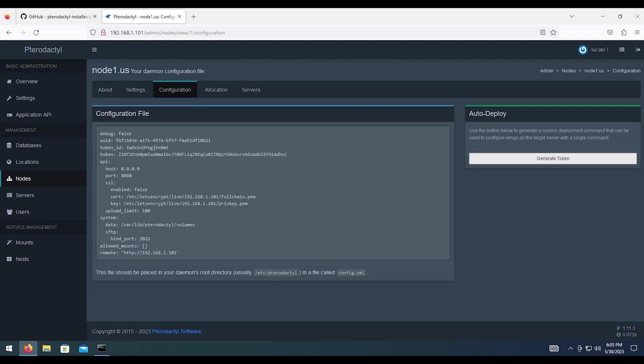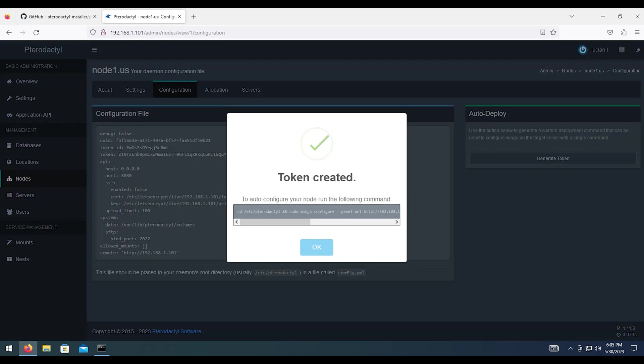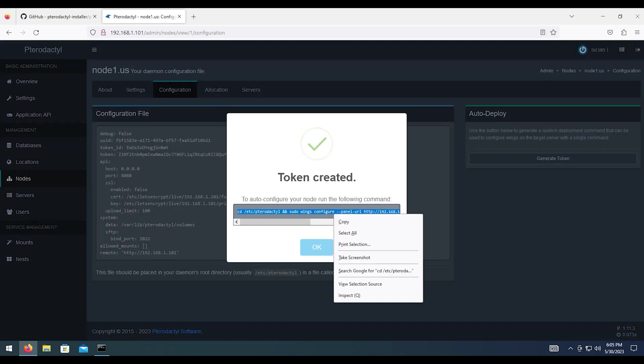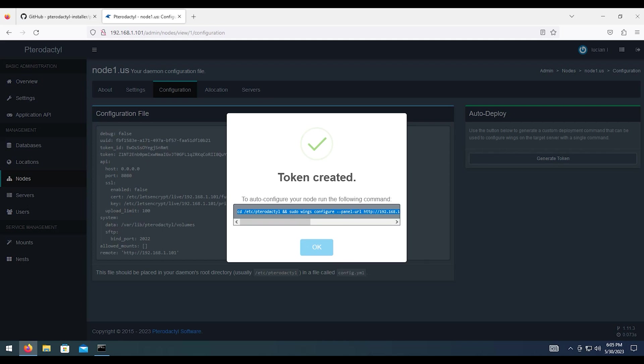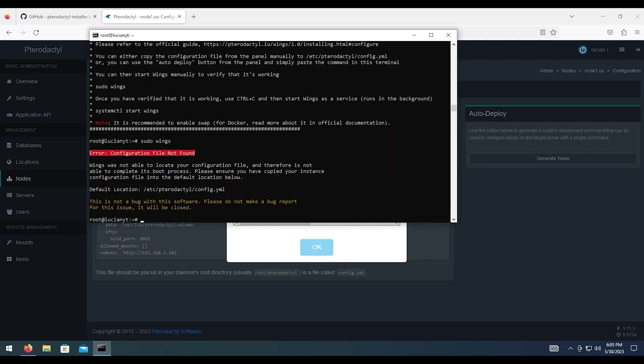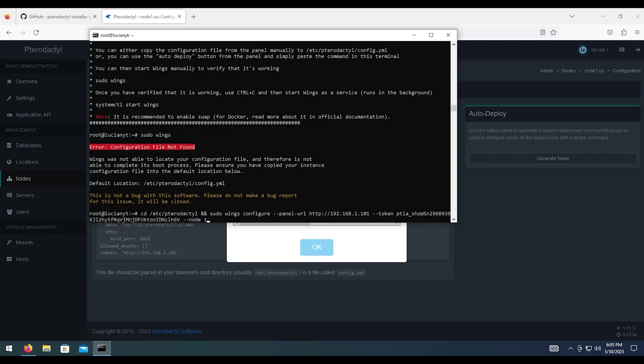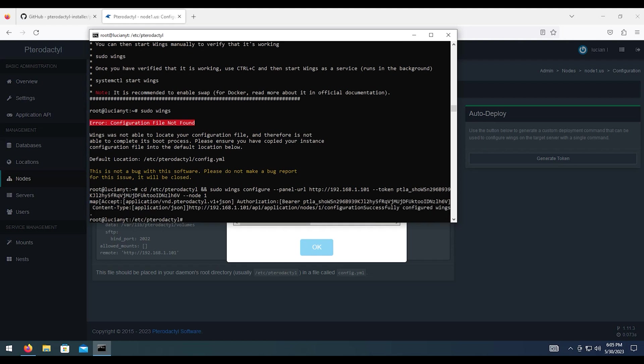And then on the right, you hit generate token. We're going to select all this. Copy it. We're going to go back to our server here. And we're going to paste it in. Then hit enter.